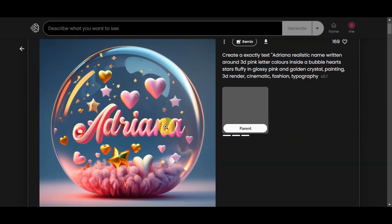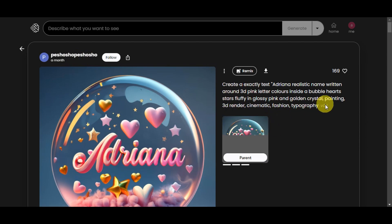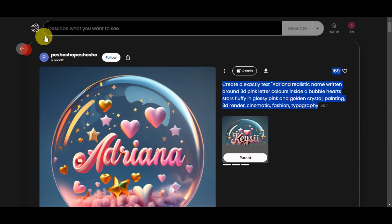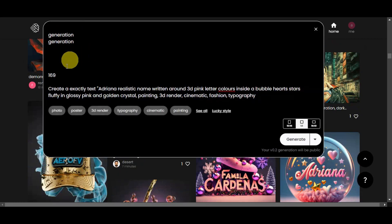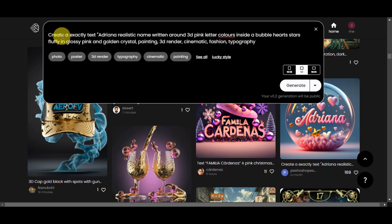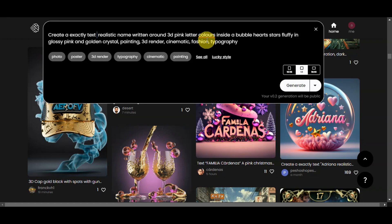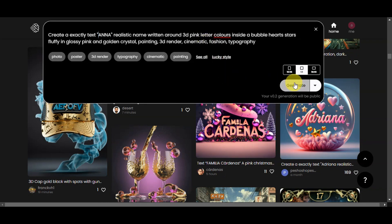I kind of like how this one turned out — it's done by another user, Besho Shop. We're going to go ahead and copy its prompts, create something exactly like this, but change what is inside it. So let's head back and search this in the prompt field to describe what you want to see. Let's remove unnecessary things and create a text — let's change the name to Anna. Close that and click Generate.